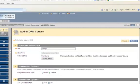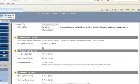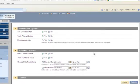Please note, it is recommended that you use the following SCORM content options: Navigation Control Type — choice; Add Gradebook Item — yes; Track Attempt Details — yes; First Attempt Only — no; Make Content Visible — yes; Track Number of Views — no. Skip the Choose Date Restrictions selection by leaving the Display After and Display Until checkboxes unchecked. Click Submit.